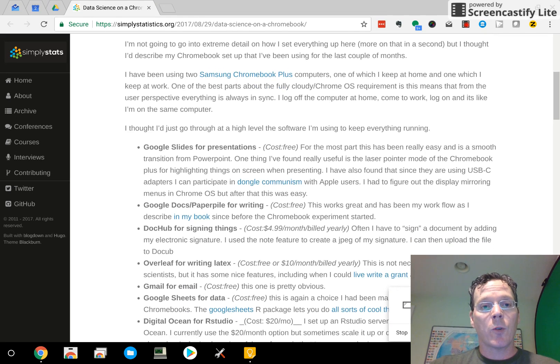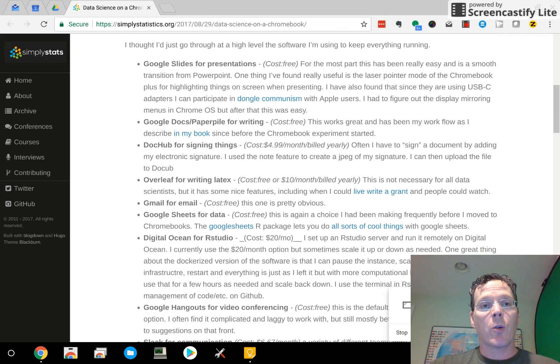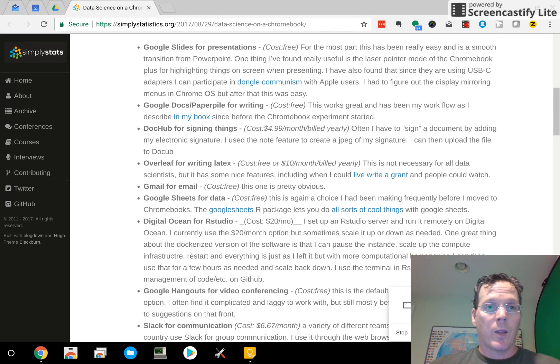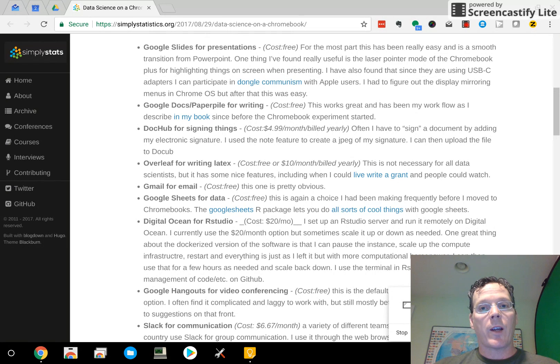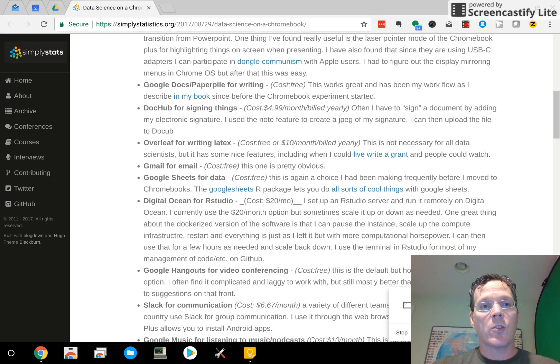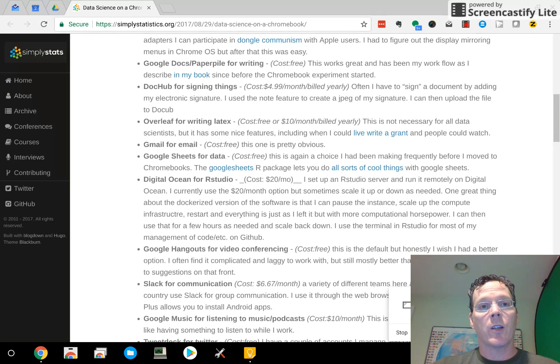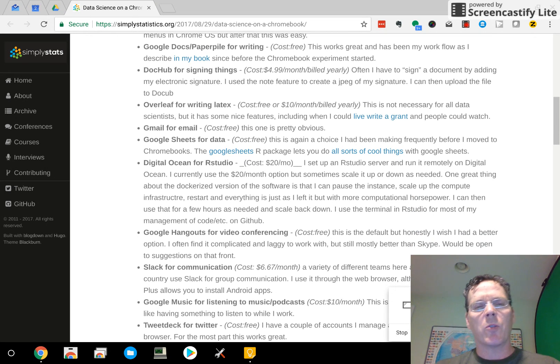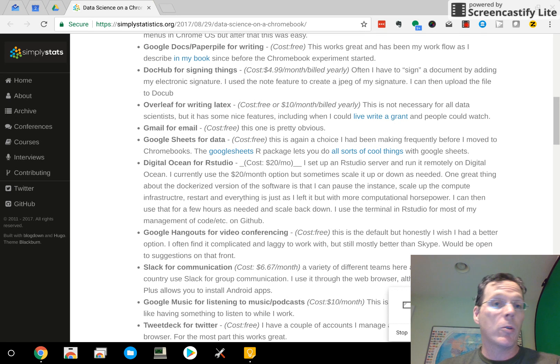First, let's just go through the software that he talked about, and then I'm going to talk about some software that I think is useful on top of these. He talks about Google Slides for presentations. Google Docs and PaperPile. I don't use PaperPile, but Google Docs for sure.